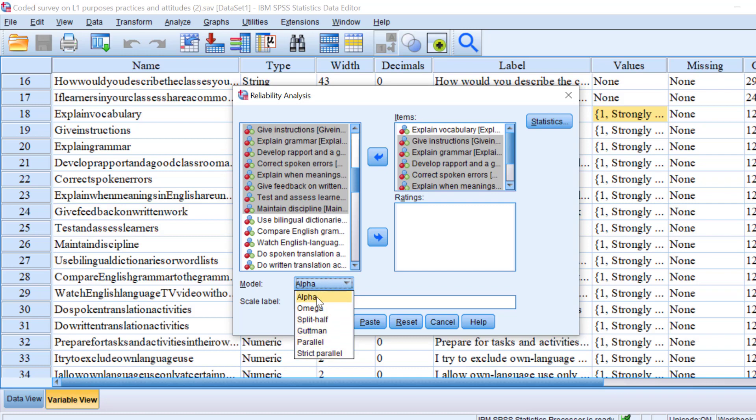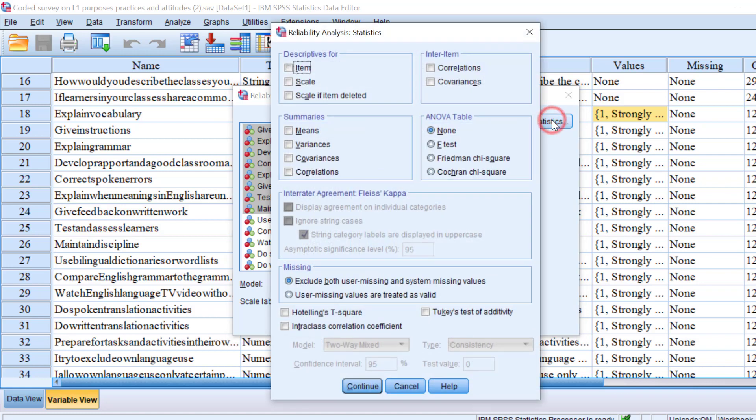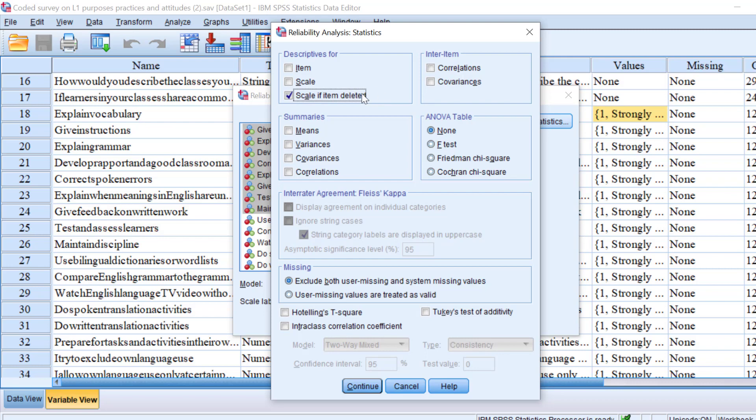Reliability or Cronbach's alpha reliability is chosen. We're going to go to Statistics and choose scale if item deleted. For descriptives, I'm going to choose this just in case the reliability is not good and I need to improve it. Then I can even include some summaries like the means just to see the overall mean of the Likert scale.